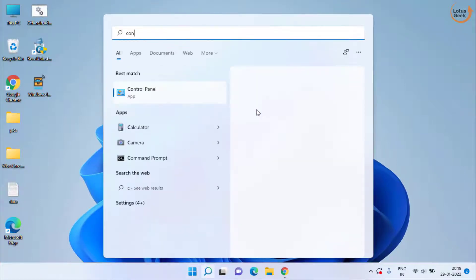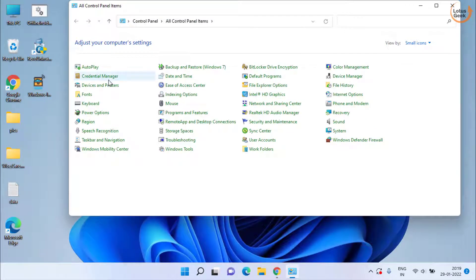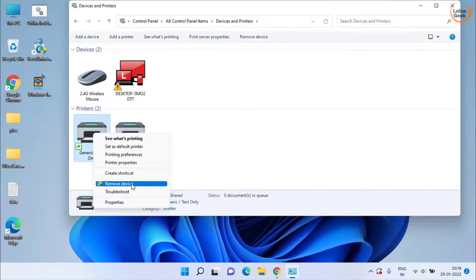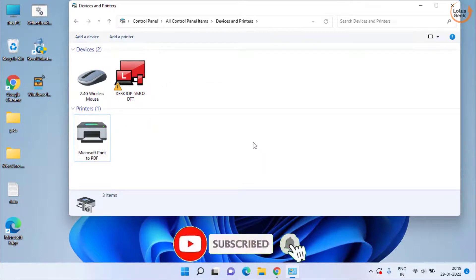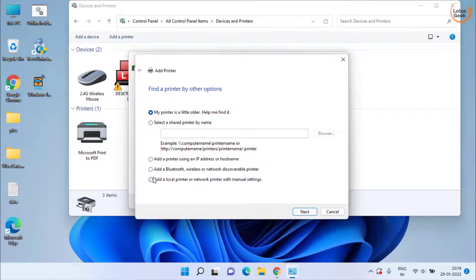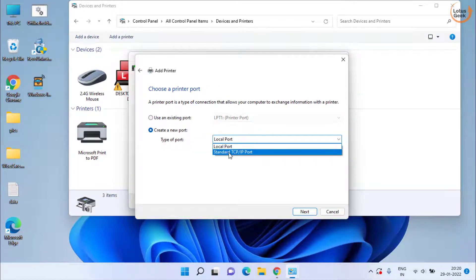The next method is to click on the Start menu and open Control Panel. In Control Panel, choose Devices and Printers. Whatever printer is available, right click on it and choose Remove Device. Once removed, click on Add a Printer. Click on the option 'The printer that I want isn't listed,' then choose the last option which is Add a Local Printer and hit Next to continue.